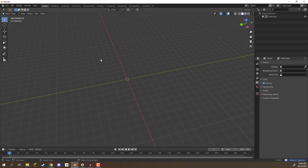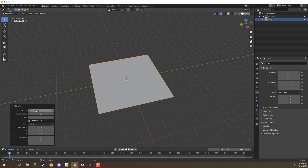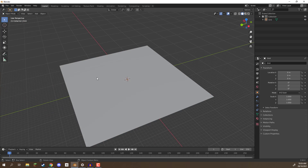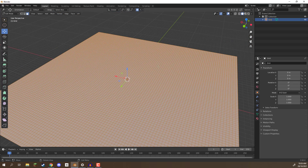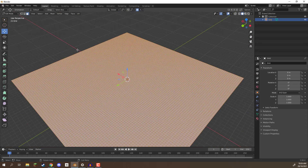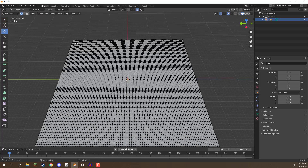So I hope you had a go at that challenge. We want to go to Add, Mesh, Grid, then set the X subdivisions to 100 and the same for Y. We probably want to also increase the size — let's bring this up to 50. If we go to edit mode now, you'll see there are a lot of different faces. We can get our vertex selection and start selecting some vertices.